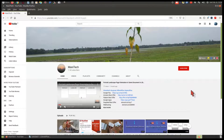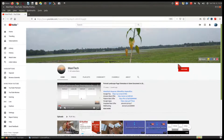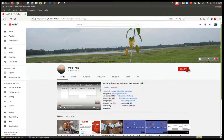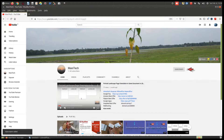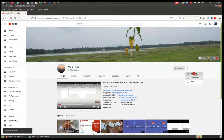Hello friends, welcome to our YouTube channel. If you are not subscribed yet, click the red colored subscribe button and then press the bell icon to get the latest updates of our new videos directly to your inbox.